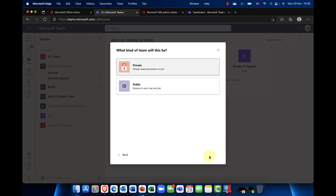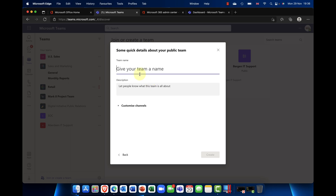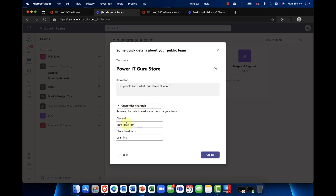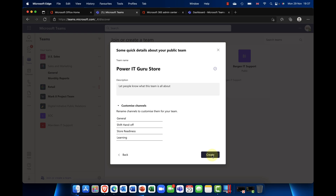Microsoft Teams includes not just Microsoft apps but also third-party apps, which is one of the really powerful things about it. I'm going to click here and choose whether this will be a private or public team. For this demo I'll make it public and call it 'My Power IT Guru Store.' You can customize the channels — rename or edit them. Then I'll click Create and off it goes, creating that team.